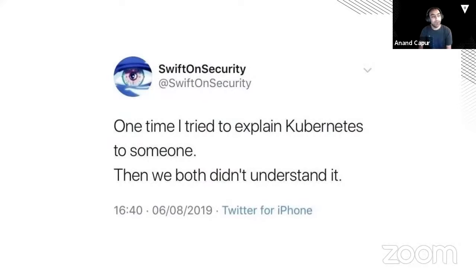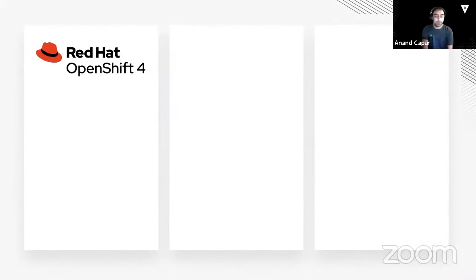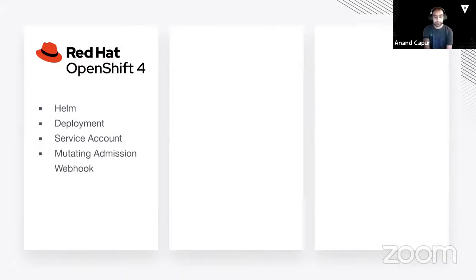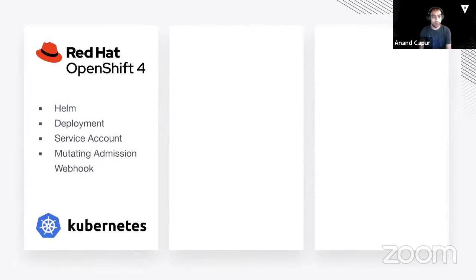We're going to be using Kubernetes, and I'll try to keep the jargon to a minimum. We'll be using OpenShift, which is just Kubernetes at its core with some add-ons on top. We'll be using the Helm package manager, Kubernetes deployments, Kubernetes service accounts, and what's called a mutating admission webhook — which is a way to tell Kubernetes that when something happens like creating or updating a pod, we want to call out somewhere else and allow that other service to modify our pod before it gets deployed. These patterns apply to standard Kubernetes as well.